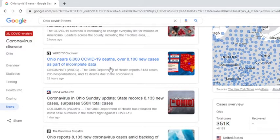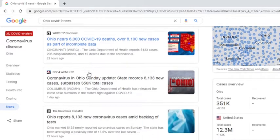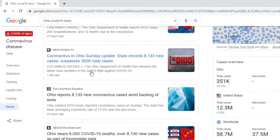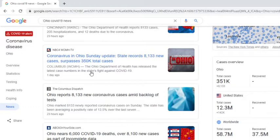Coronavirus in Ohio's Sunday update: the state records 8,133 new cases, surpasses 350 cases. Ohio reports 8,133 new coronavirus cases amid backlog of tests. Ohio near 6,000 COVID-19 deaths.